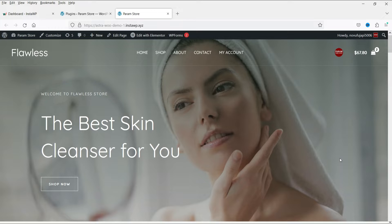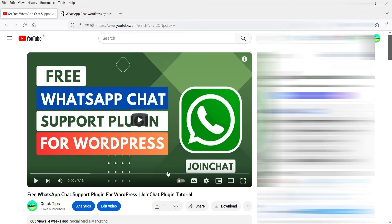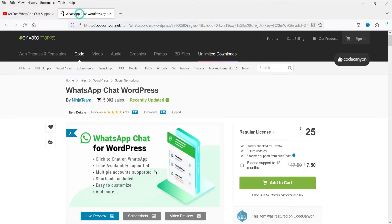We are going to install a plugin which will help you create the WhatsApp chat support on your WordPress and WooCommerce website. This is not a free plugin — it is a paid plugin. In a previous video I showed you how to use a free plugin for WhatsApp chat support, however that plugin has limitations. In this video we are going to use a paid plugin which has many more features.